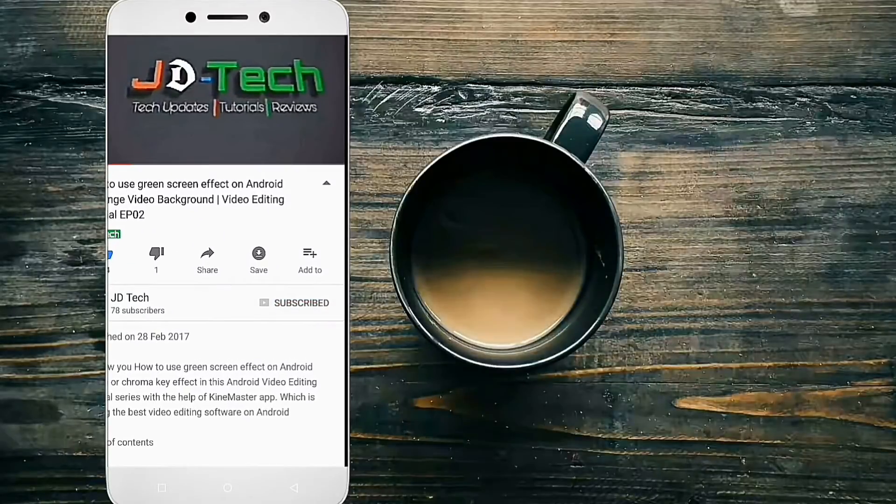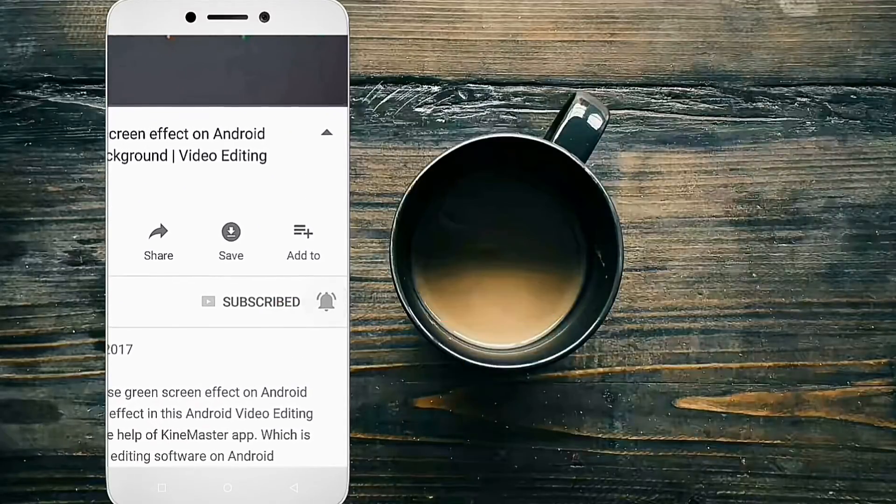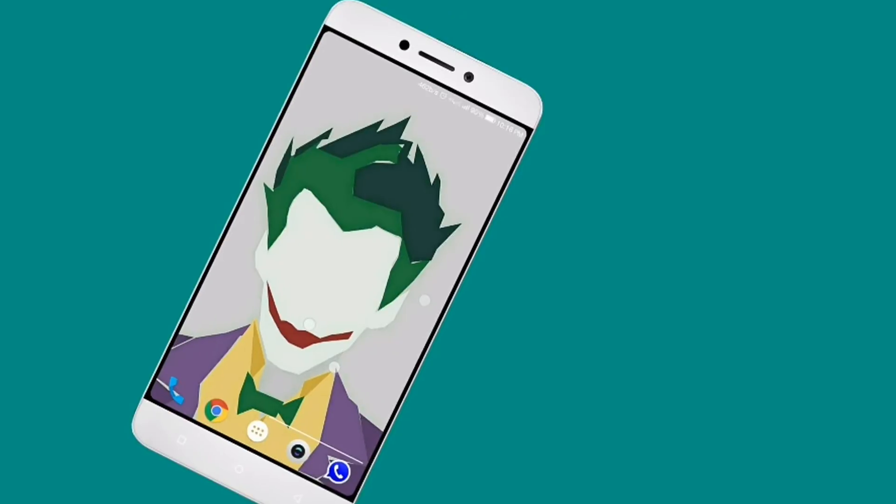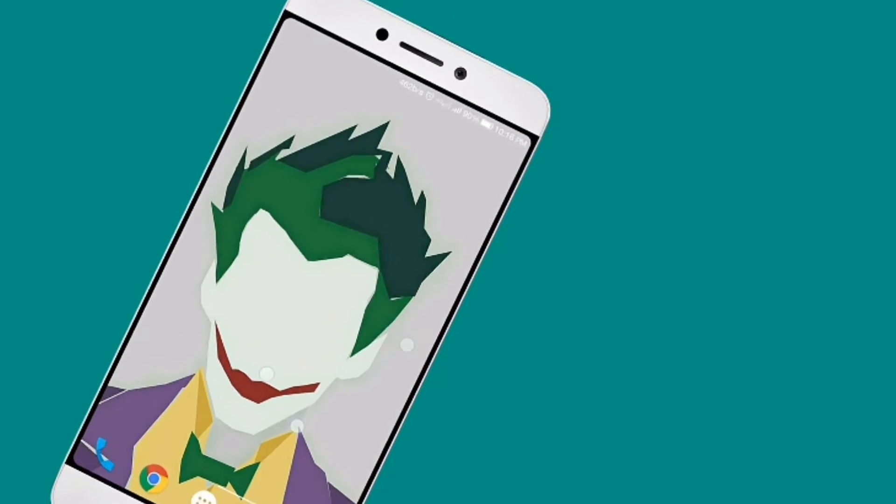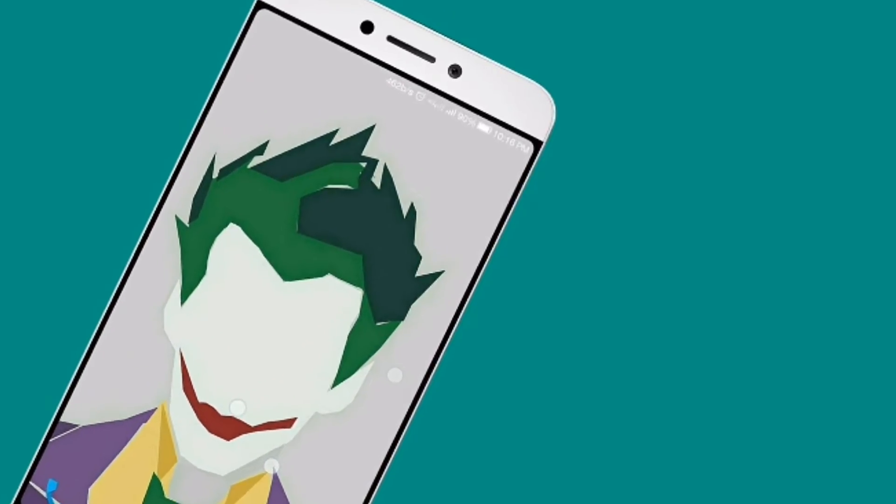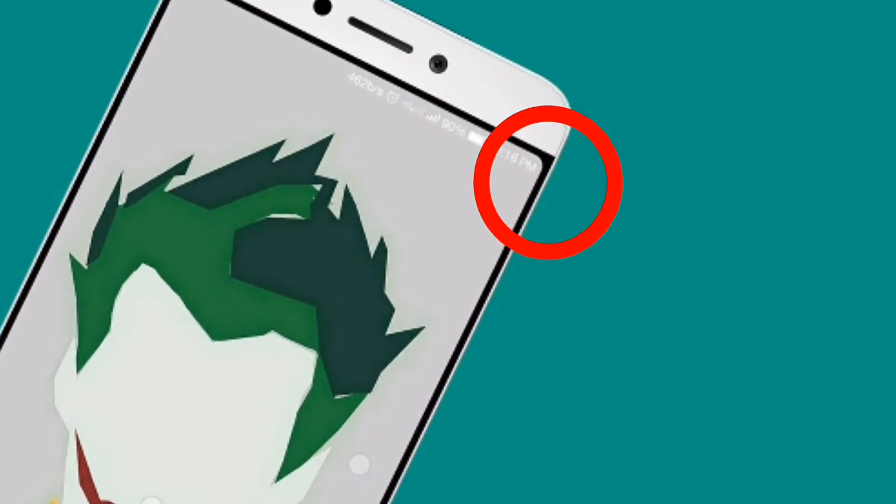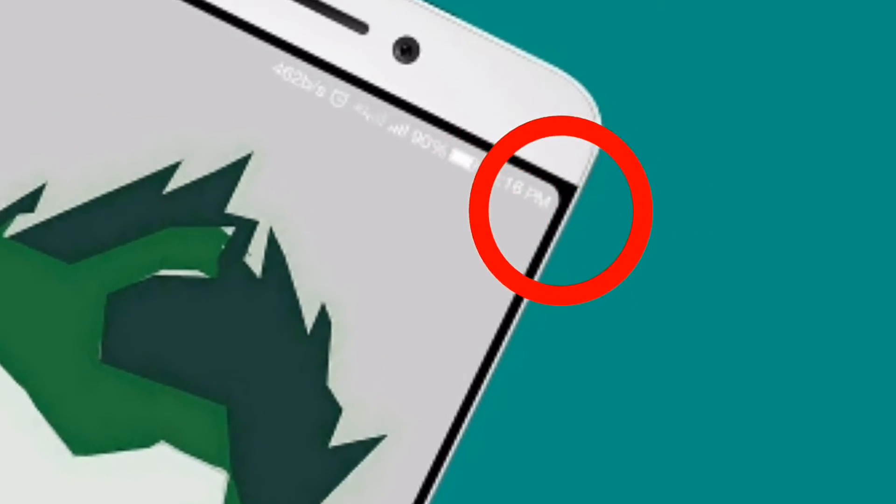Subscribe, hit the bell icon and never miss an update from JD Tech. What's up guys, this is Jalaluddin from JD Tech, and today I'm going to be showing you how to add rounded corners to your display like LG G6 without rooting. So let's get started.